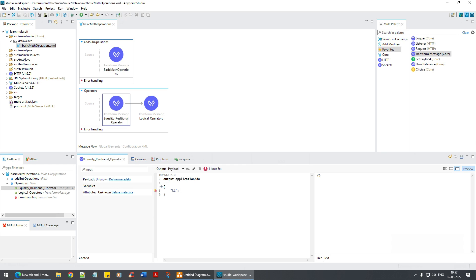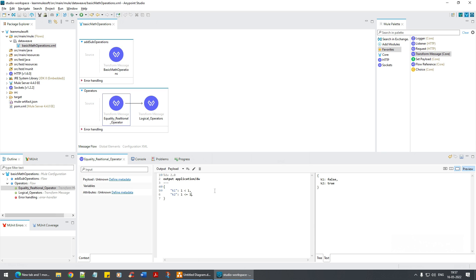Let's start with key1: 1 less than 1 — that's false, obviously. Key2: 1 less than or equal to 1 is true; 1 less than or equal to 0.5 is false; 1 less than or equal to -8 is also false. And 1 greater than or equal to -8 is true.